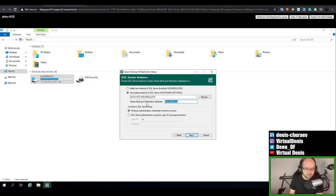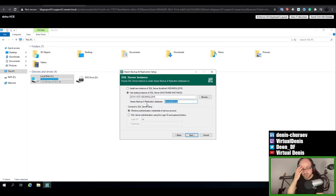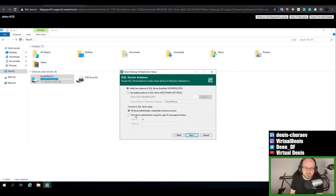The problem with the default instance is that because it's Express edition, it will allow the database to be a maximum of 10 gigabytes. It shouldn't be a problem for a test or lab setup in a small environment, but if you go for a bigger environment you can run out of database space, so you would have to upgrade your SQL Server. Here you can also set up which account will be used for authentication — it could be the Windows account or a specific SQL user. Because I want to be able to run maintenance tasks using a SQL user, I'll use a dedicated account SA with password Veeam123.